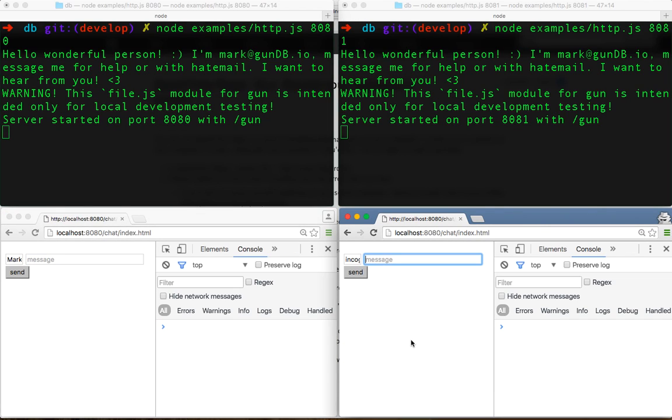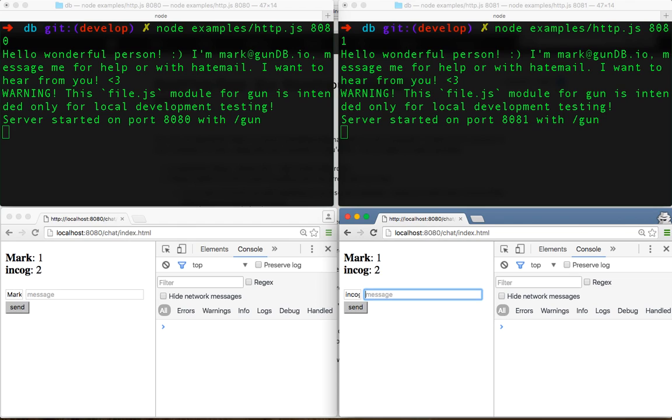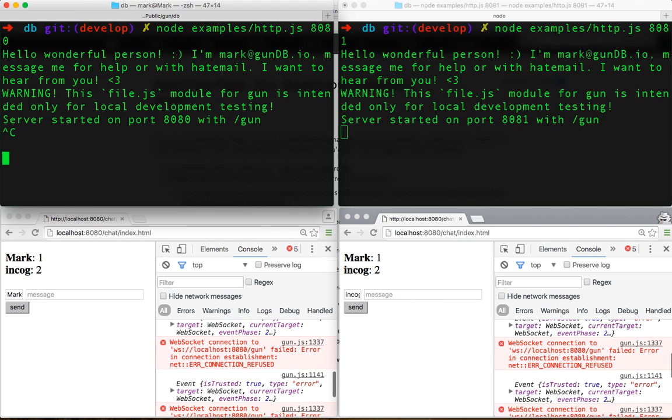They're connecting to both servers, so if I send 'one' it shows up over here, 'two' on the other side. Now we're going to crash this server, and we immediately get the error message.